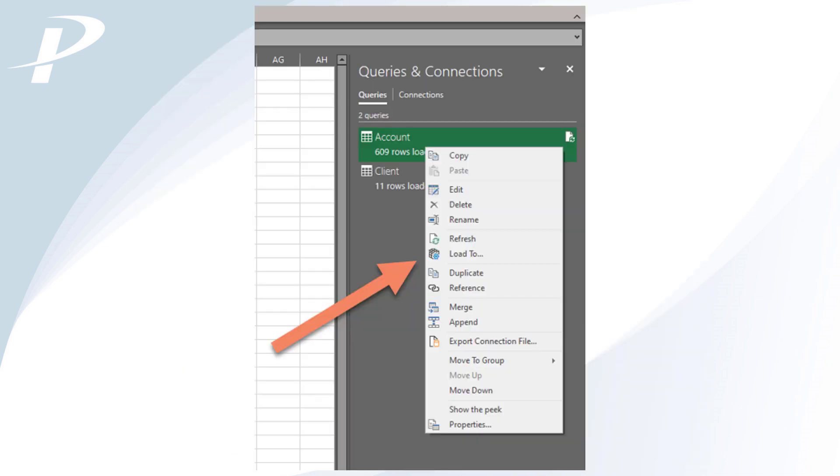Excel will load your selections and you'll see them on the right side of the screen. Now you have data to work with. The query can now be managed in the Queries and Connections pane.